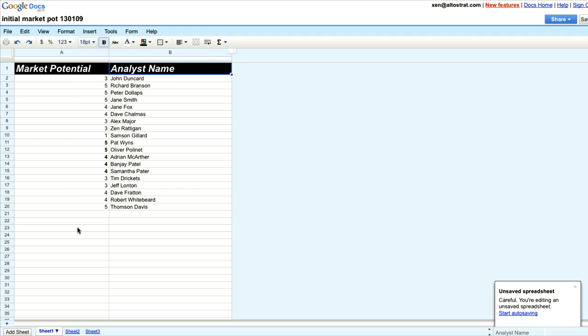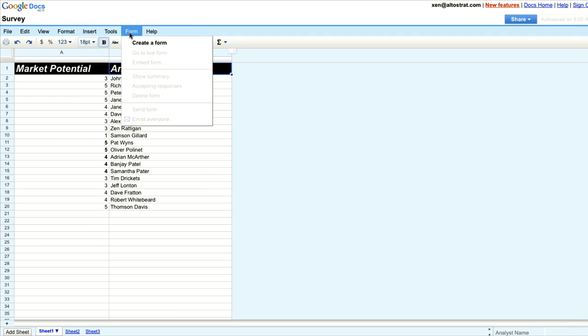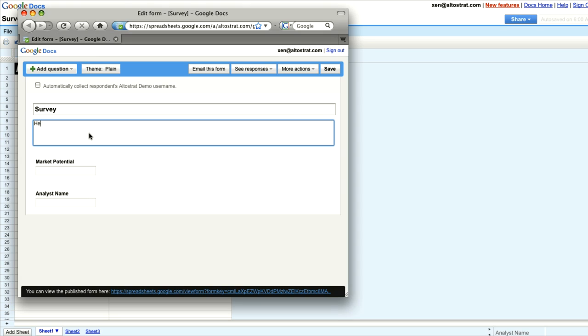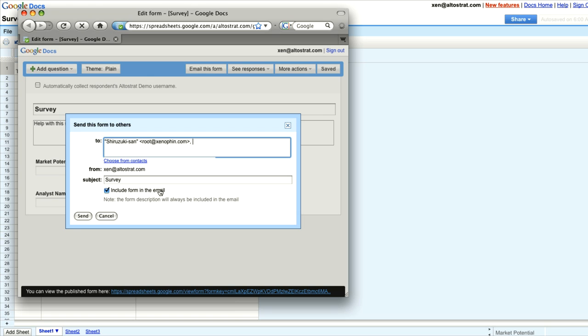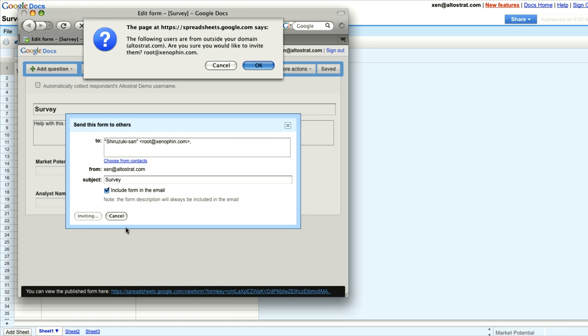Instead, I think I'll create a form on top of that spreadsheet and email it to all of the analysts. If the person I'm inviting is outside of my domain, I'll get a warning to notify me.